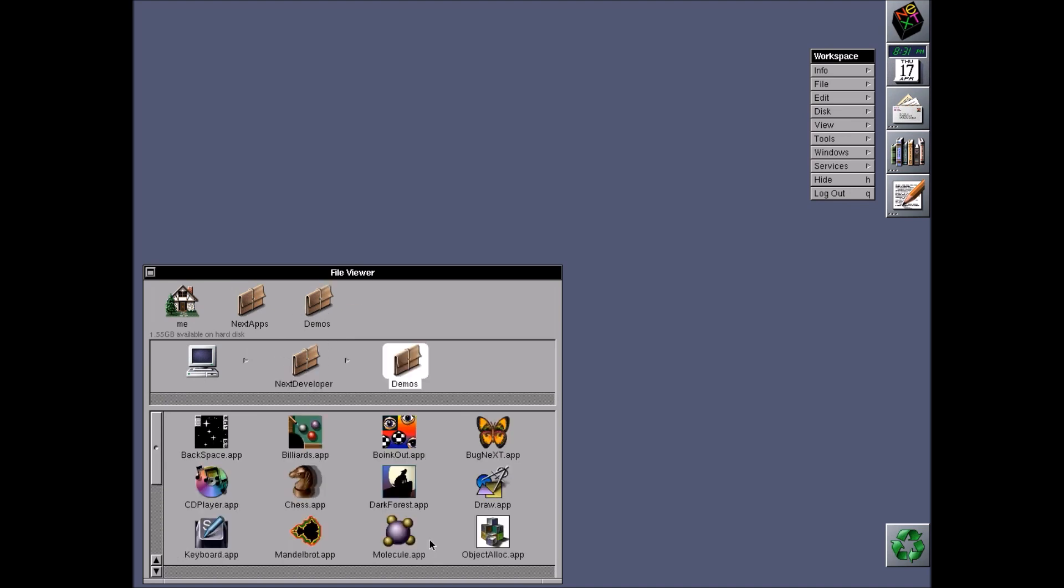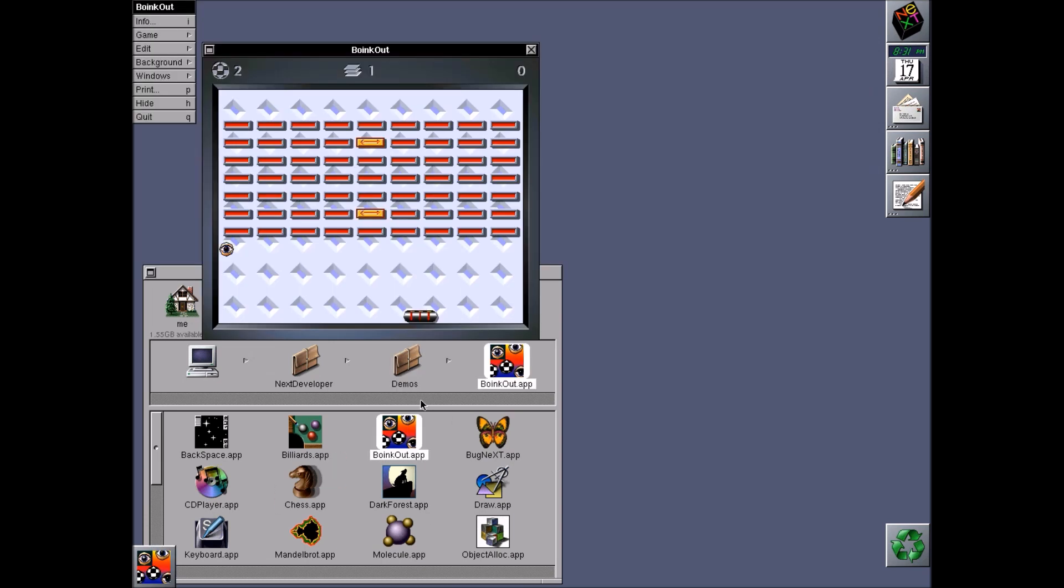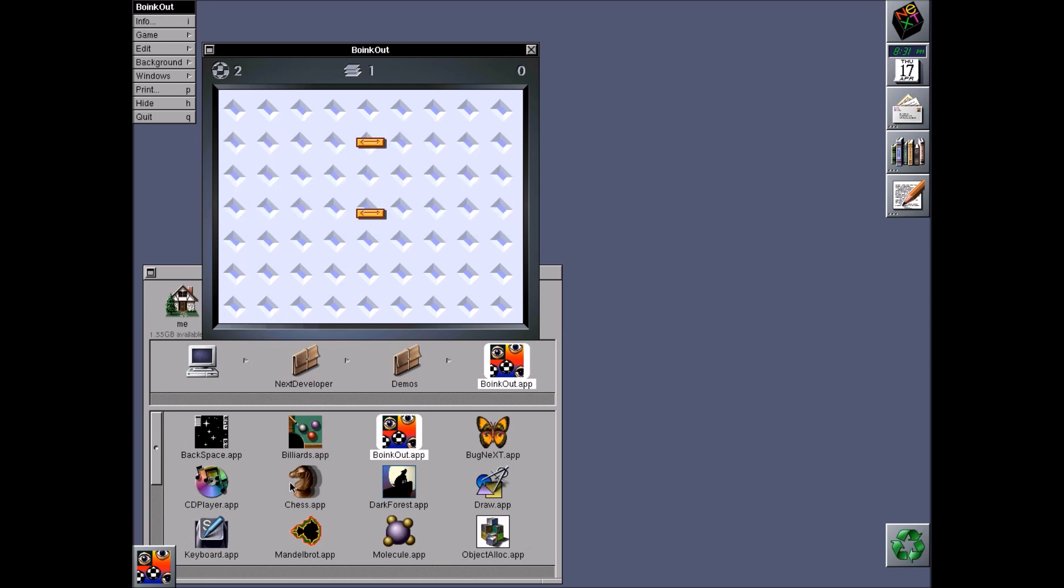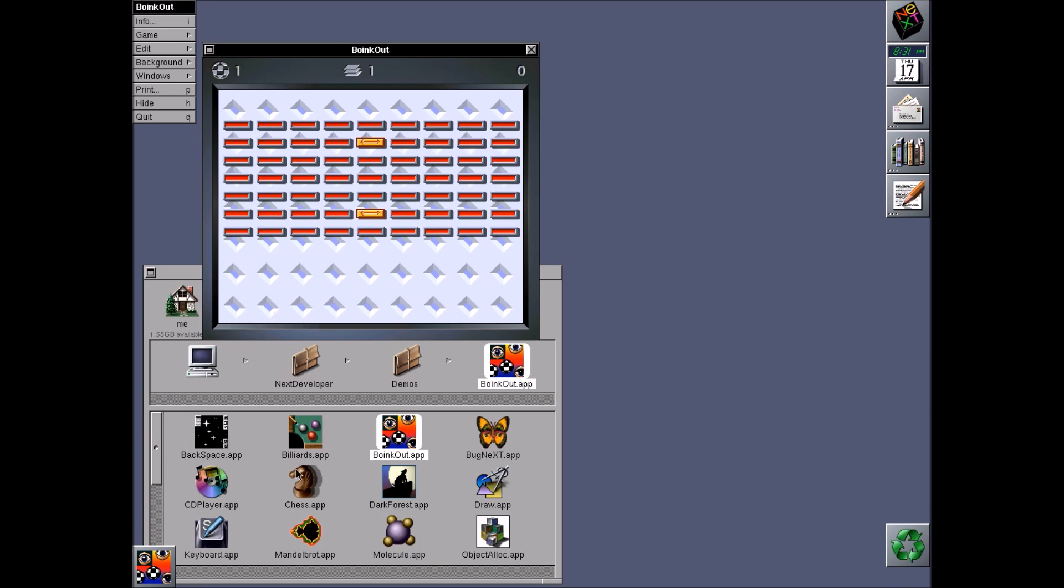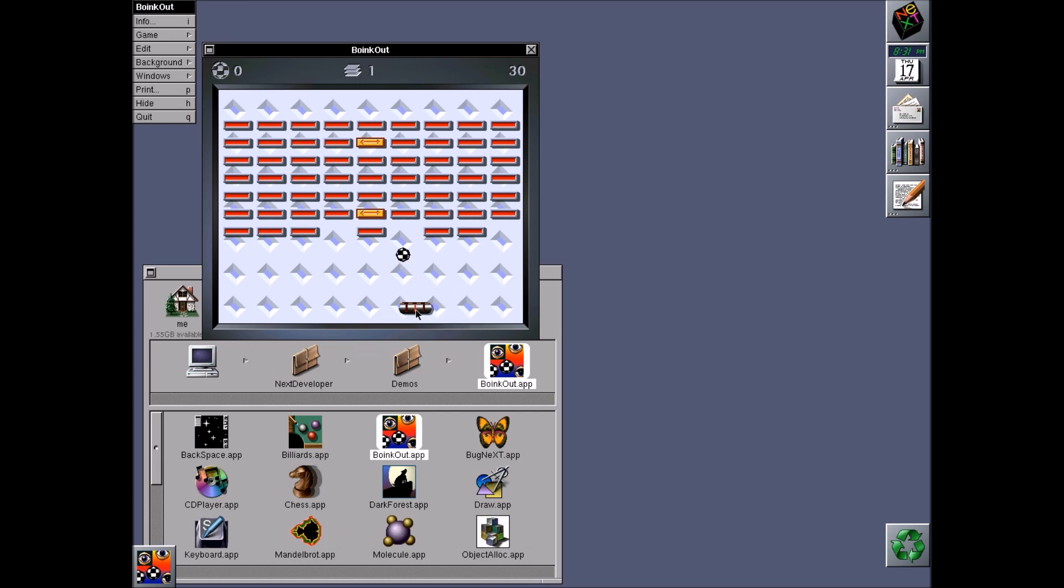So it comes with some demos. So the one that everybody points out first is Boink Out, the breakout clone. As you can see, I'm not a very good breakout player. And I thought I hit that one, but whatever. So here we go. Boink. Boink. And boink. So I won't make you watch that for too much longer.